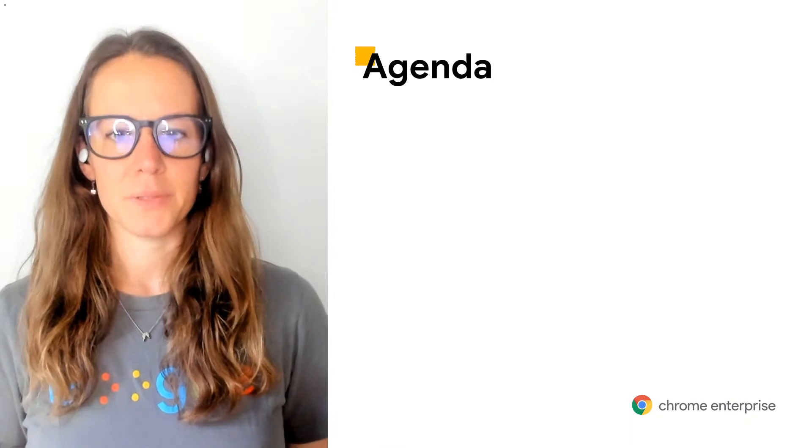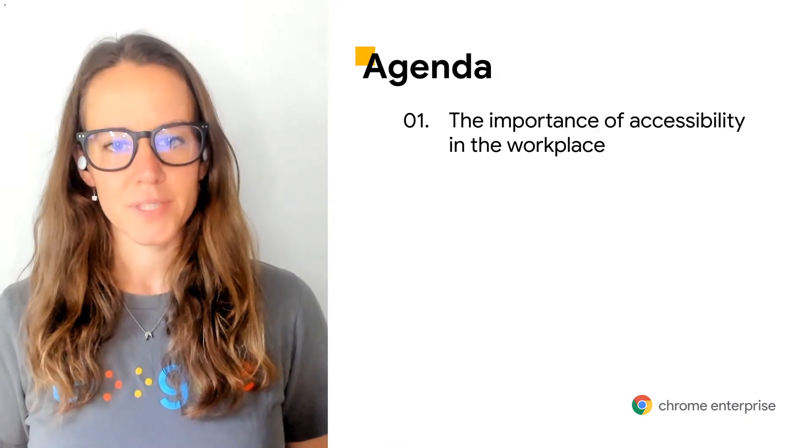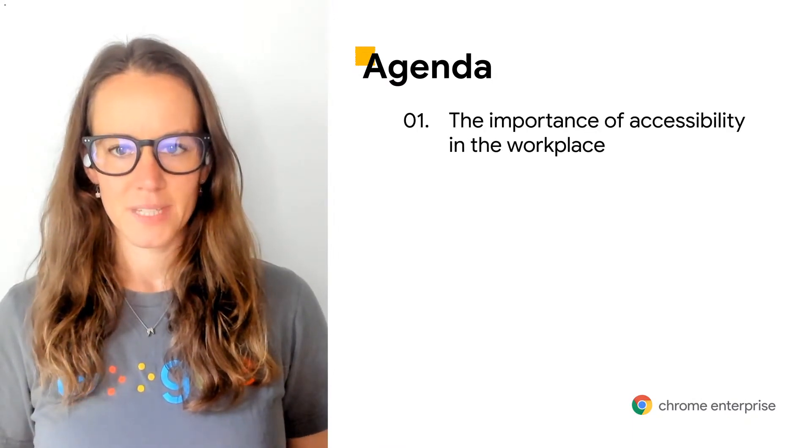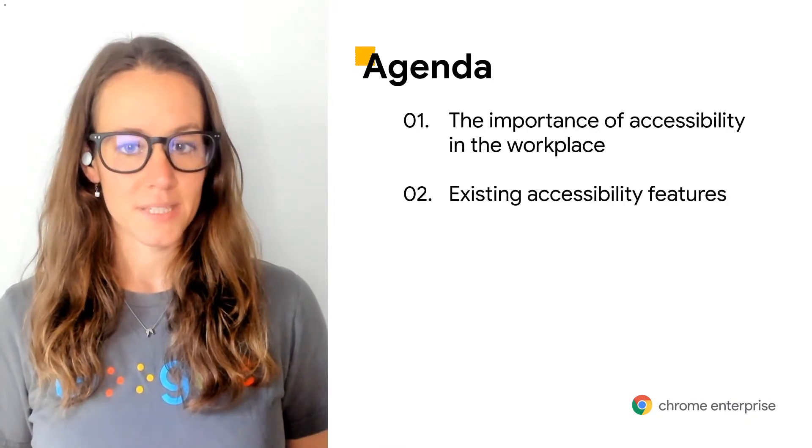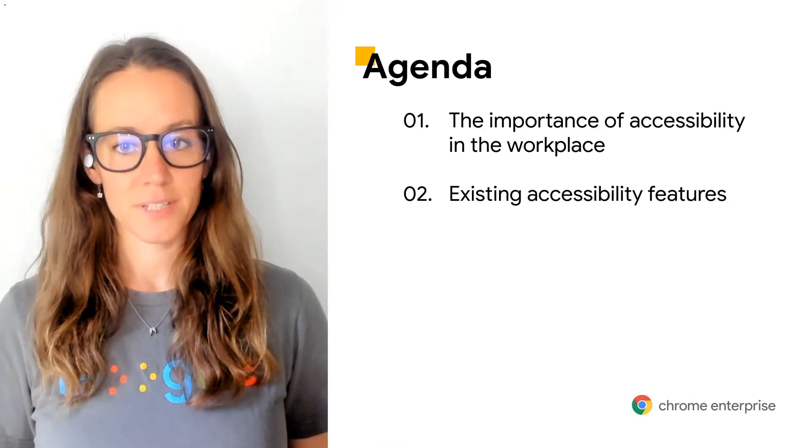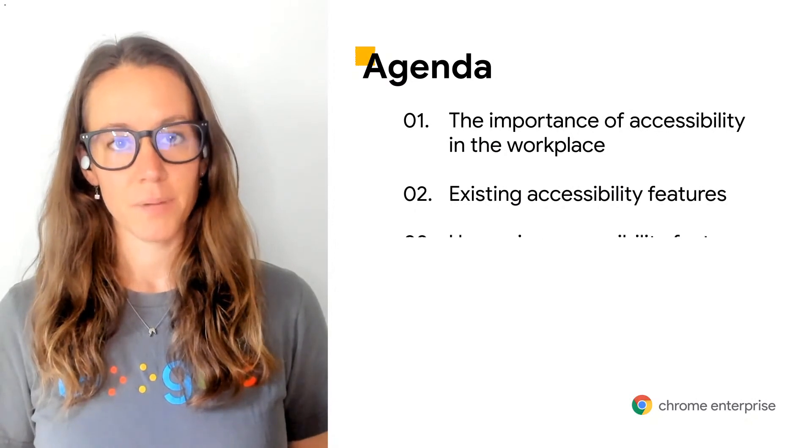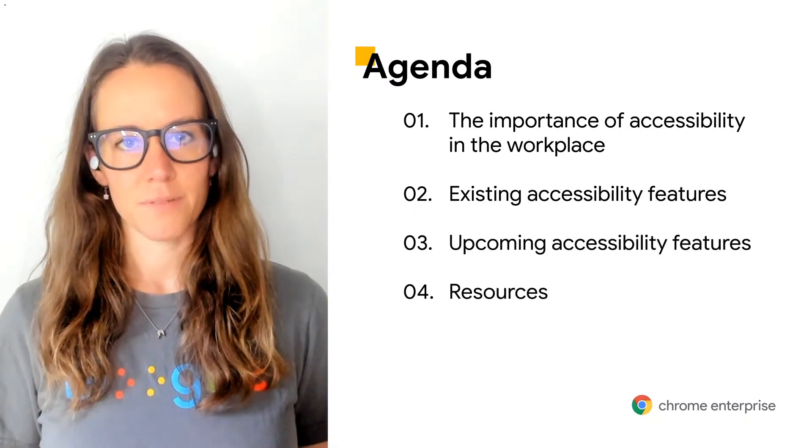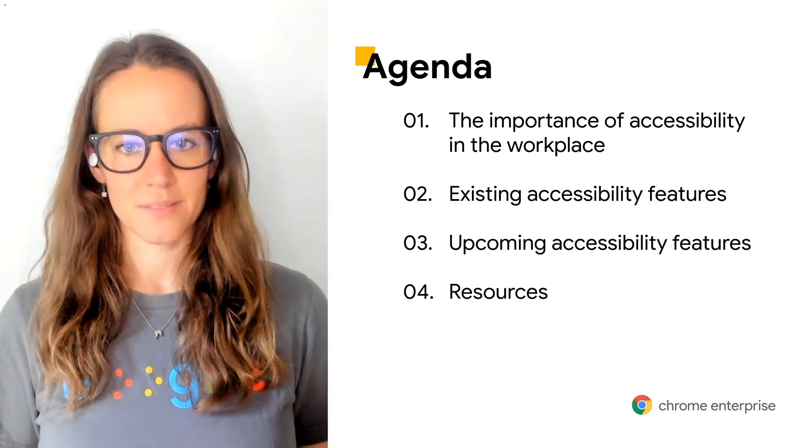Today, we will talk about the importance of accessibility in the workplace, walk through existing accessibility features, upcoming accessibility features, and then talk through some of our resources.